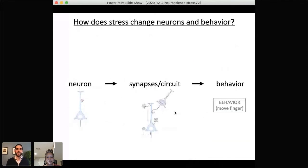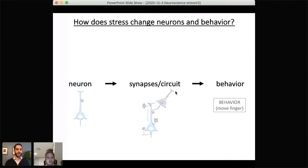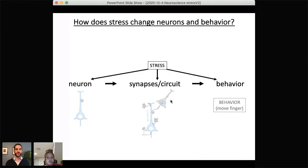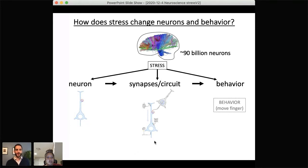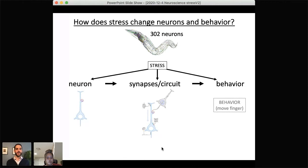As a cellular neuroscientist, I'm interested in studying how behaviors are generated at each level — from neurons to synapses, circuits, and behavior — using genetic tools and a genetic model organism. Today we'll discuss how stress impacts each of these levels. You can imagine trying to study this in the human brain, which has 90 billion neurons, would be quite difficult. So my lab uses a model organism that has just 302 neurons — obviously much simpler compared to the human brain.